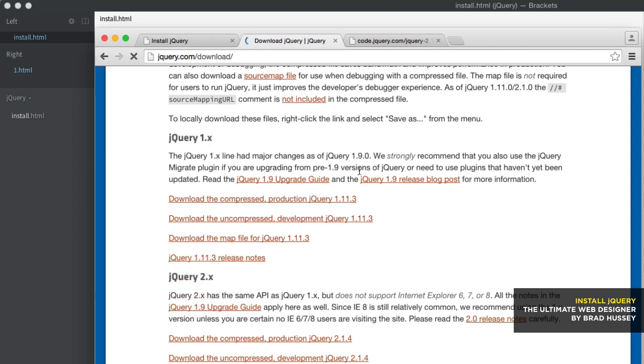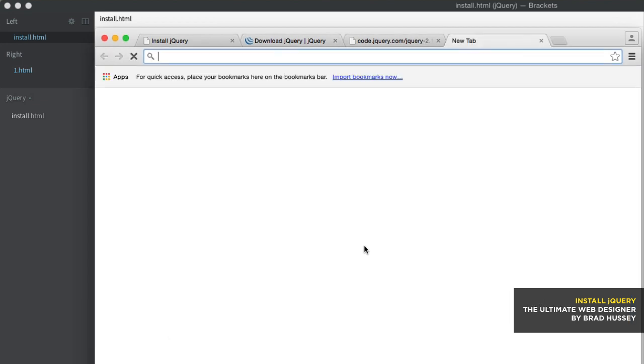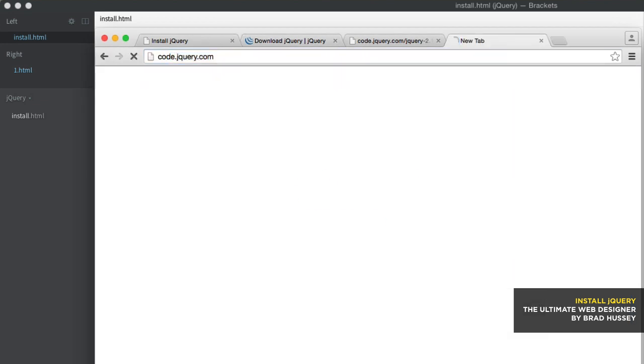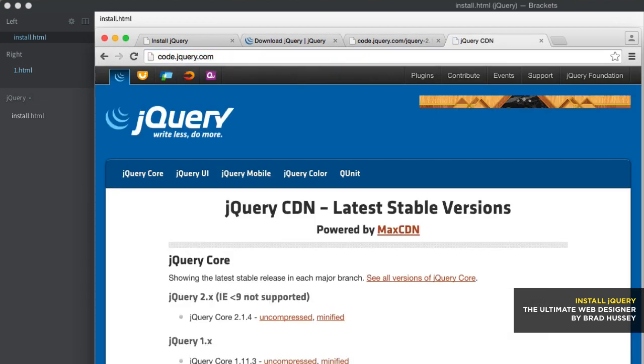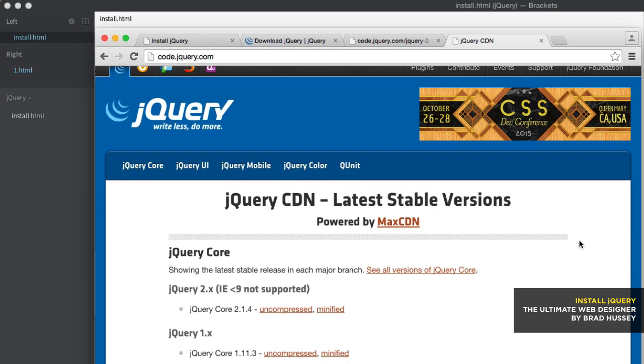They're essentially the same API, just less support for Internet Explorer 6, 7, and 8. But now, you can download and install using a content delivery network. Now, jQuery has their own content delivery network. And so all you really have to do is go to the website, code.jQuery.com. And that's the same website, just the CDN page.